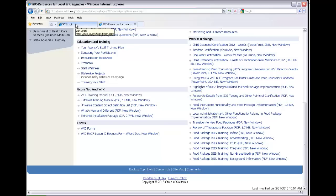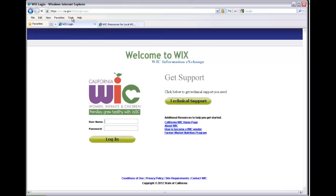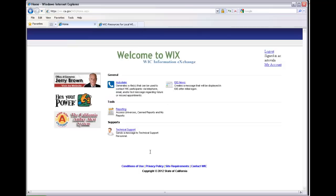Let's get started on logging in to WIX. First, type in your address in the URL and bring it to the WIX page, then put your user ID in, type your password in, and then simply click on Log In, and it brings you to the first initial screen.